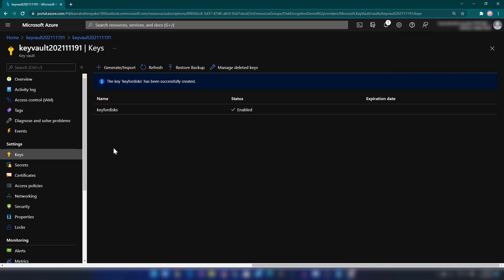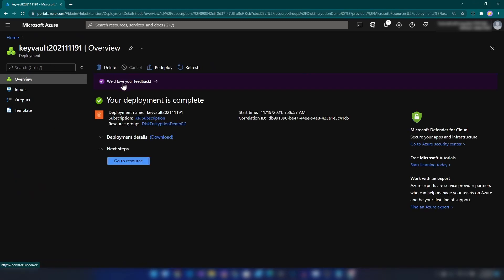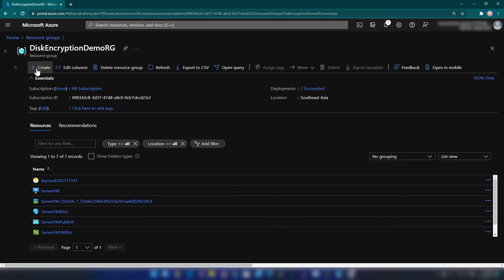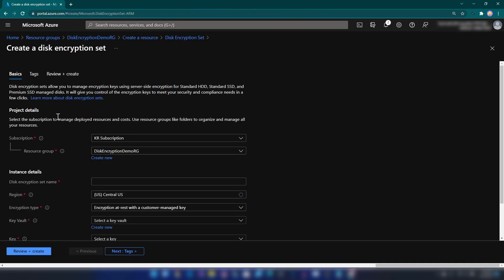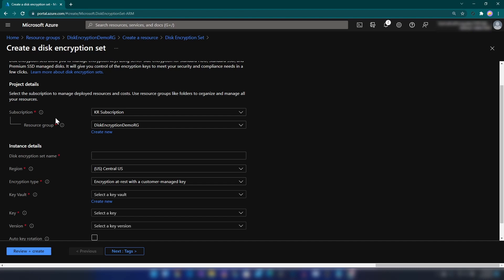The next thing that we need for encrypting disks is a Disk Encryption Set. Let me go back to the resource group and create a Disk Encryption Set. After creating this, we are going to associate the key to this Disk Encryption Set, and after that we are going to associate this Disk Encryption Set to the disk that we want to be encrypted.